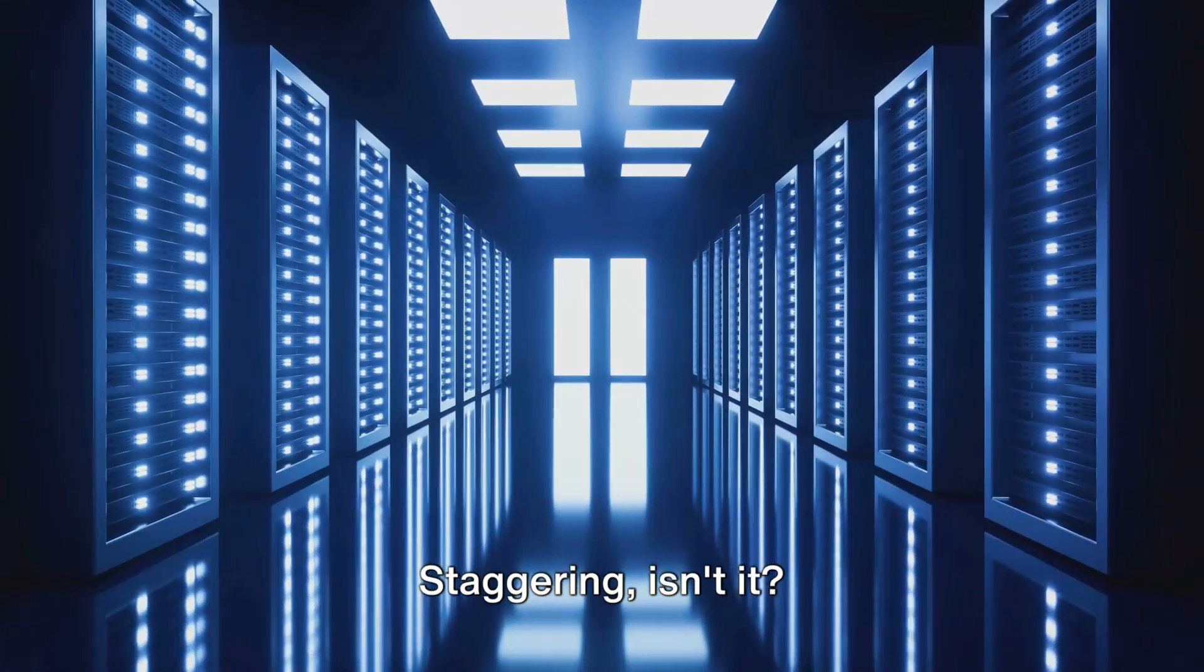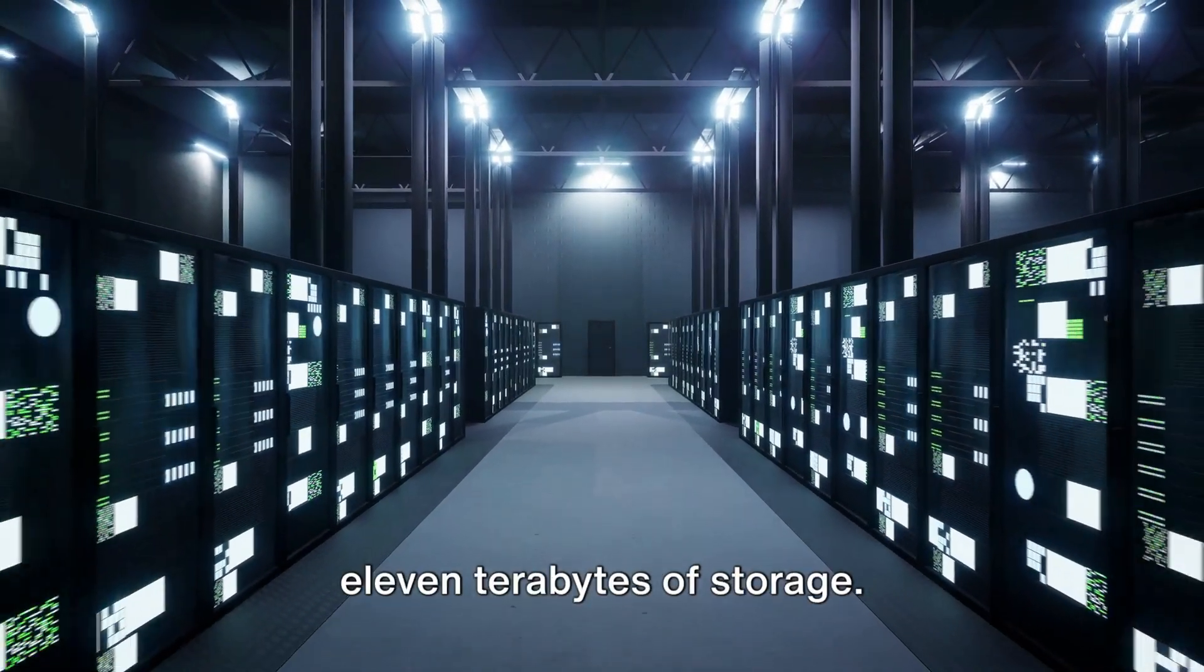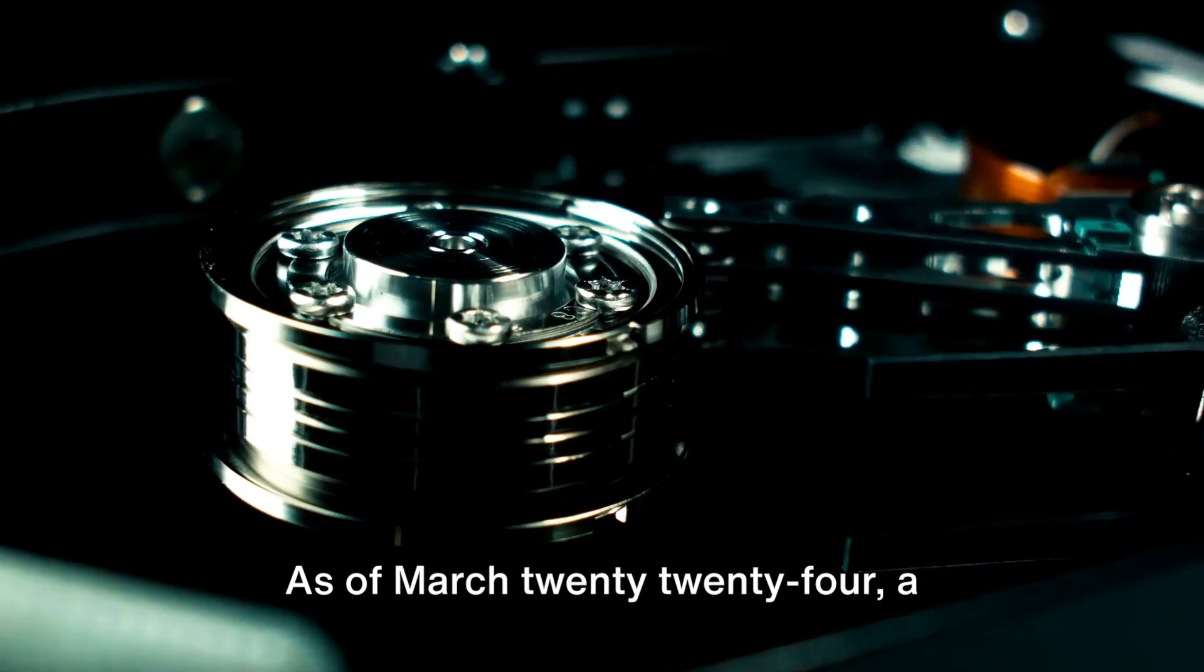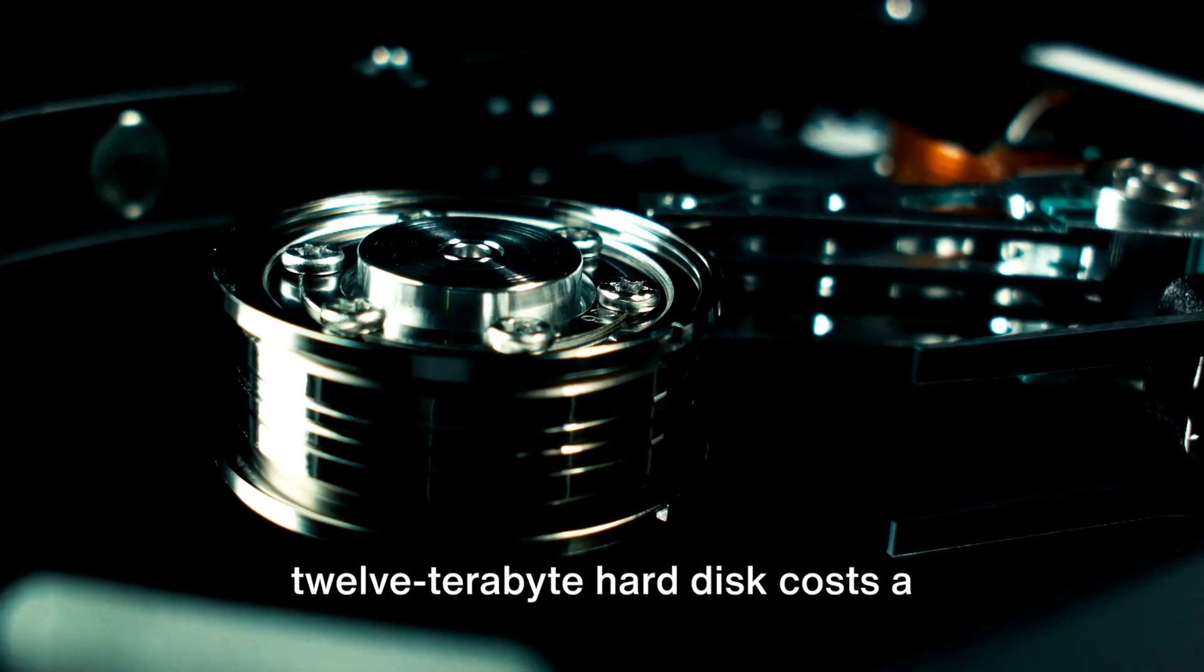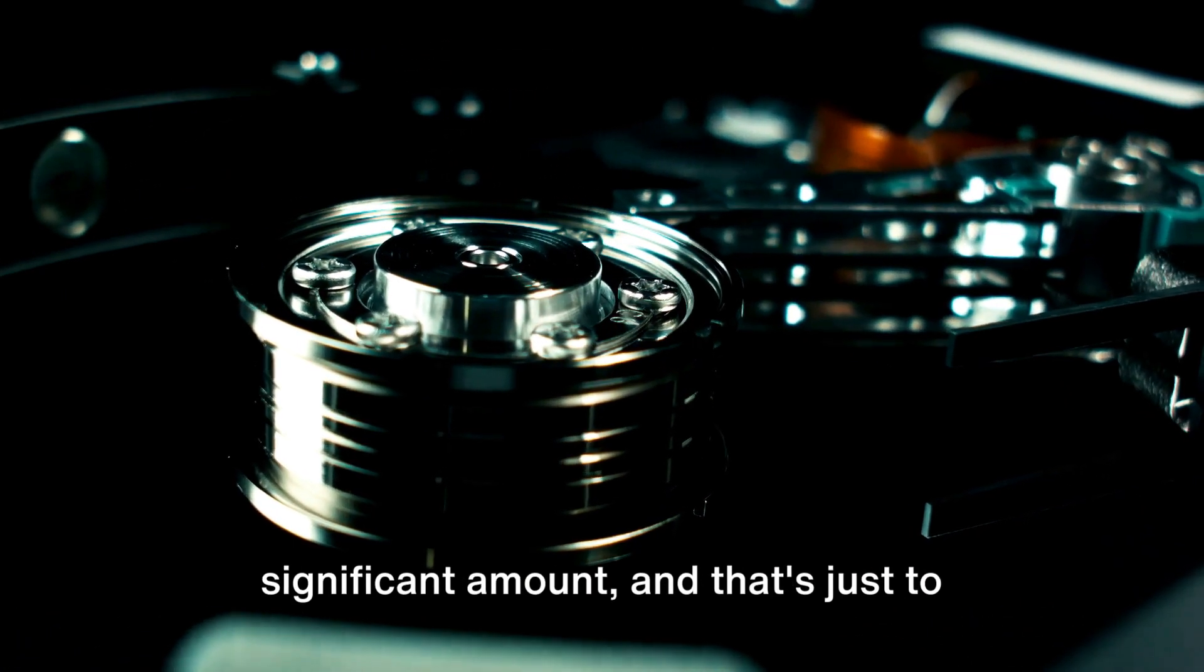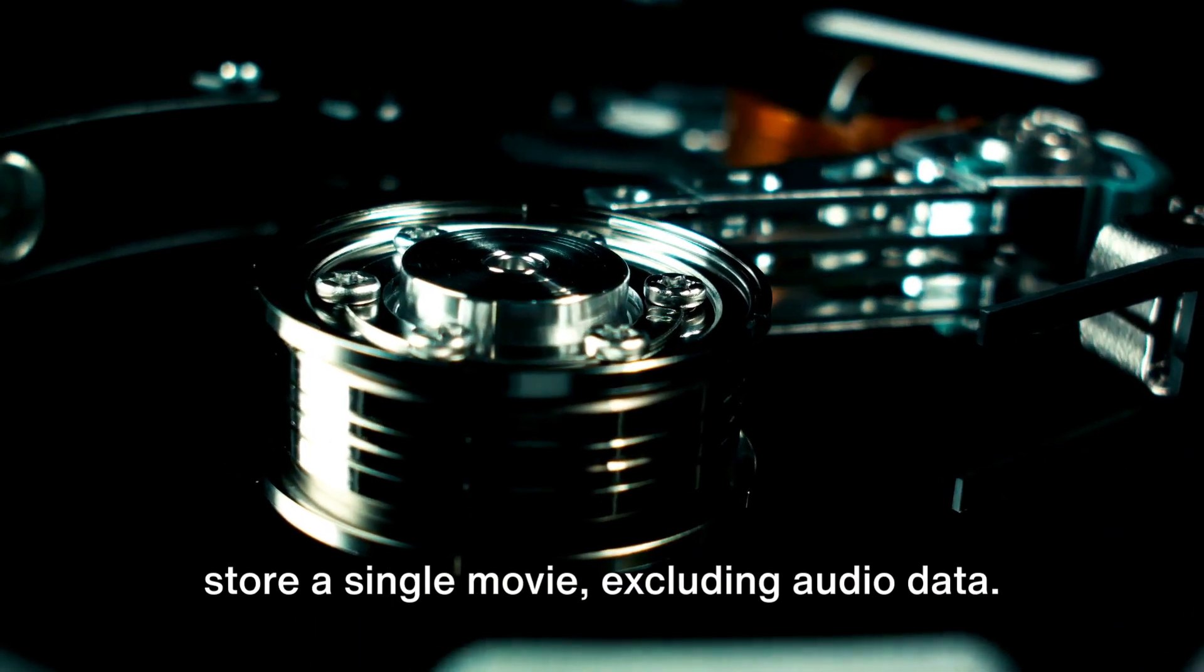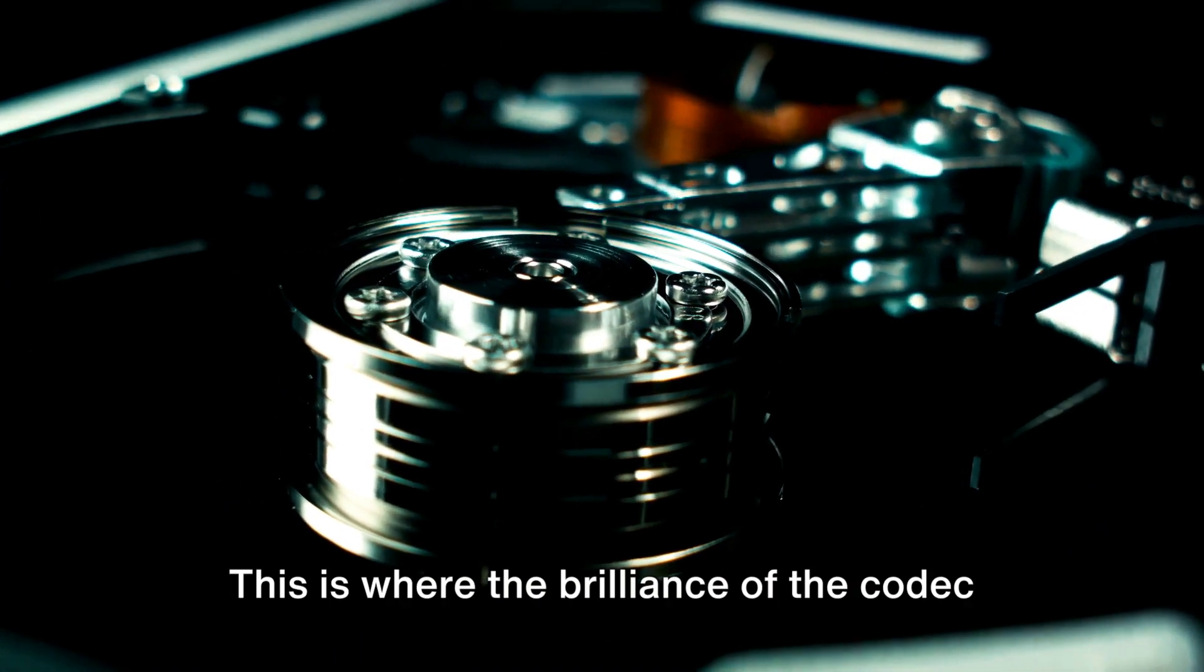Staggering, isn't it? For a 2-hour movie, we would need about 11 terabytes of storage. As of March 2024, a 12 terabyte hard disk costs a significant amount, and that's just to store a single movie, excluding audio data.